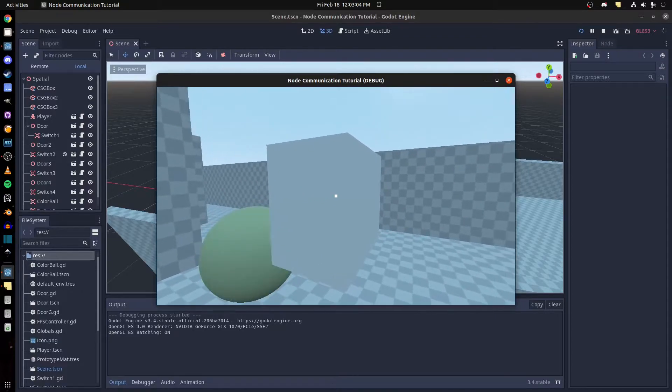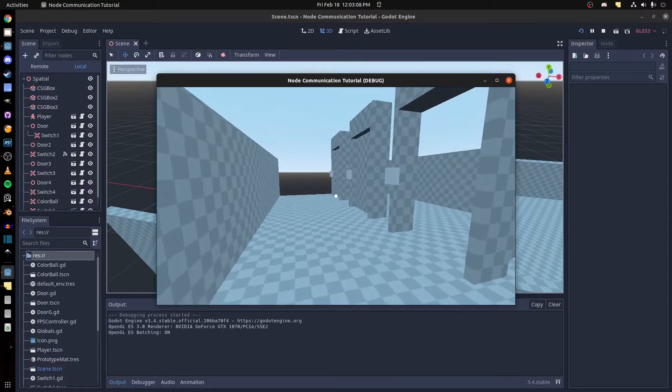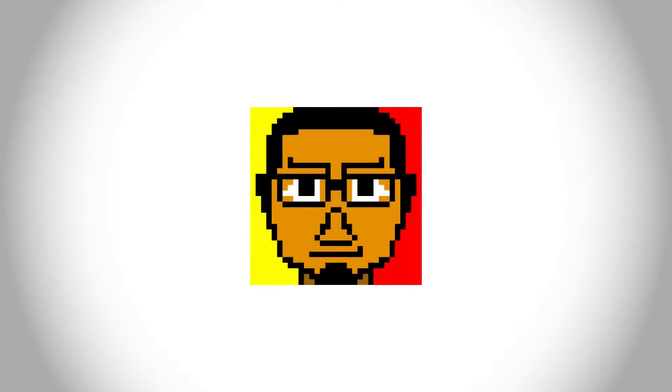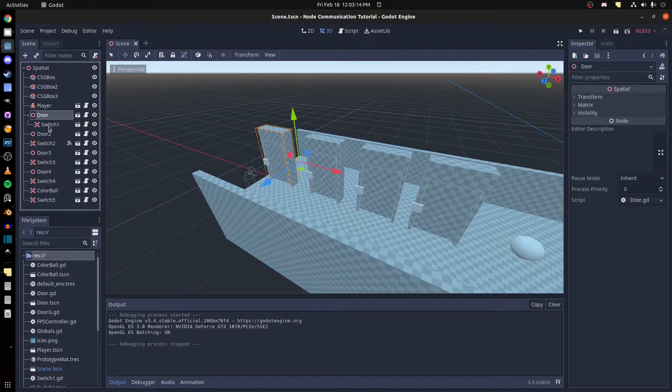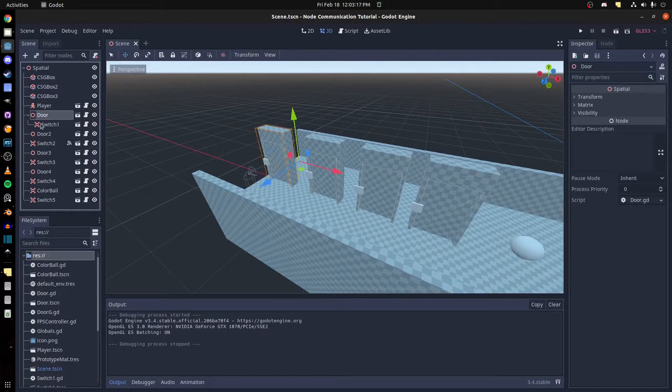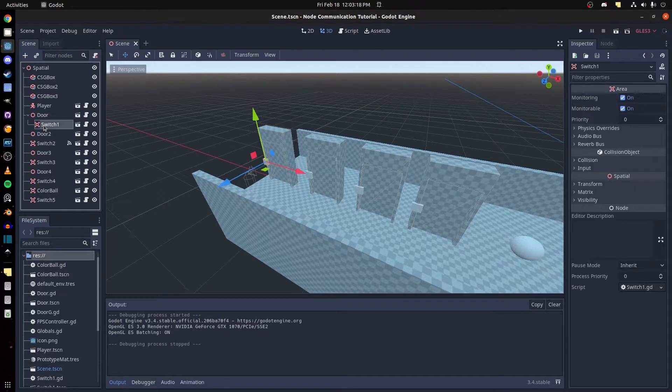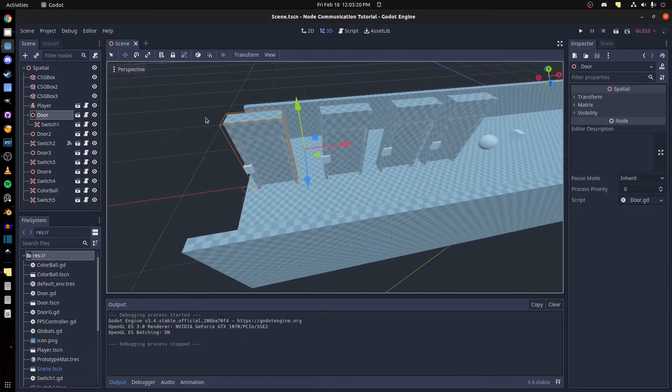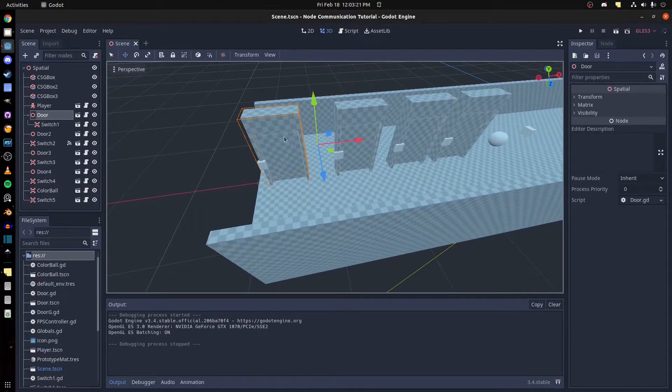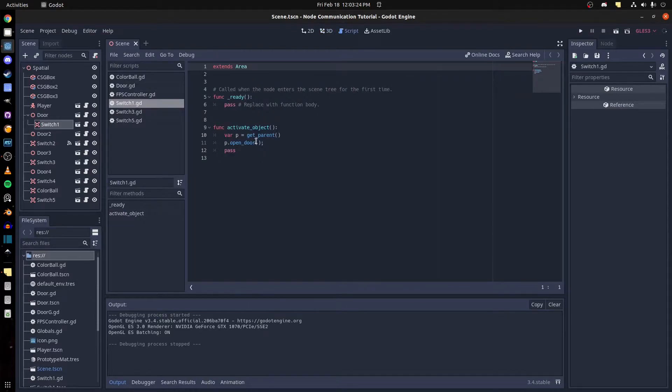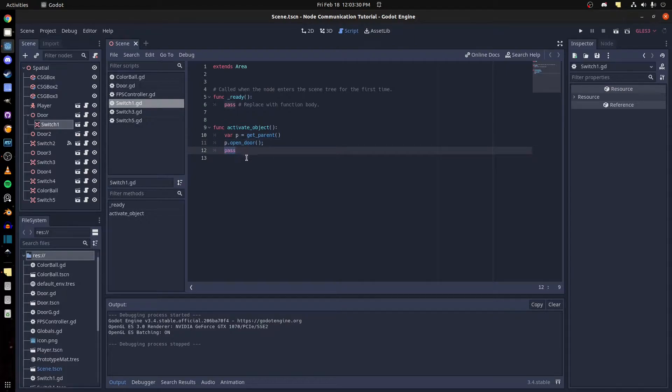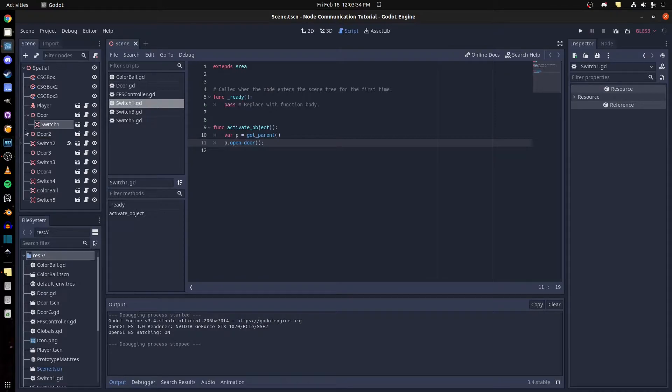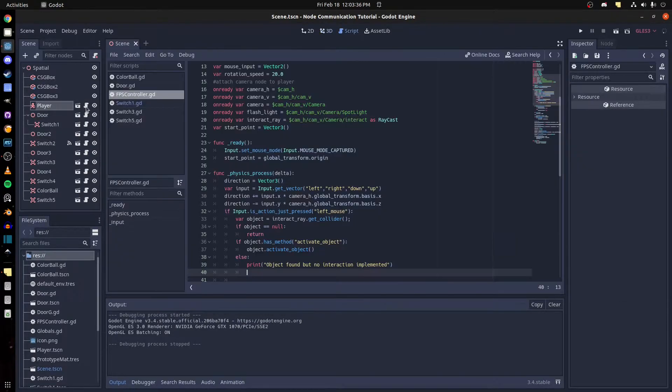Go to switch one. If you notice, switch one is a parent of the door. Don't mind the offset, it's actually this door here. And what I do is get parent and then open door. So let me first show you the player.